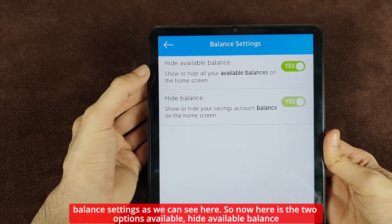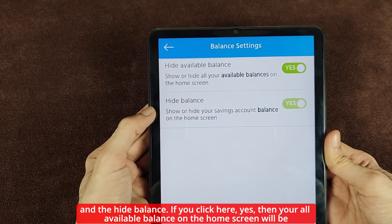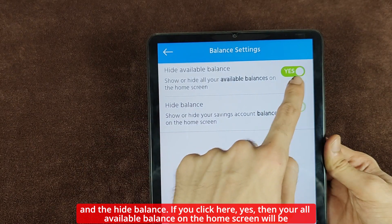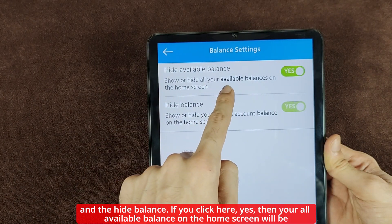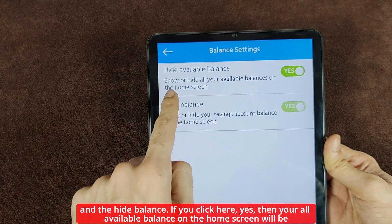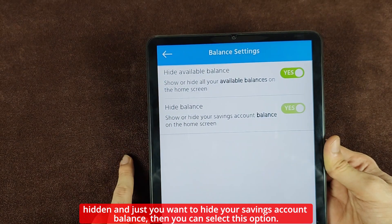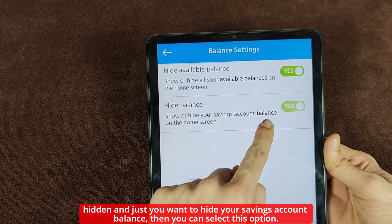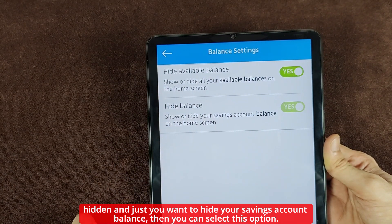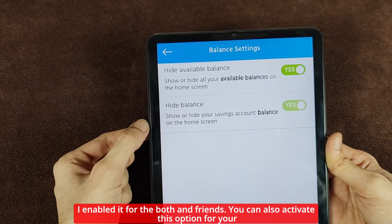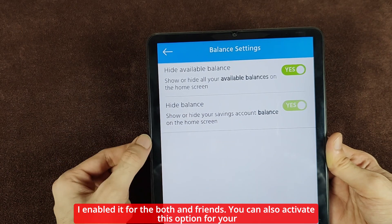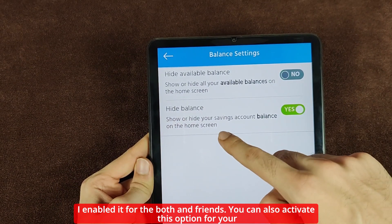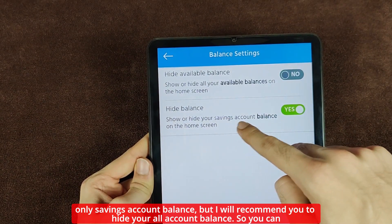The two options are: hide available balance and hide balance. If you click yes, then all your available balance on the home screen will be hidden. If you just want to hide your savings account balance, you can select that option. I have enabled both options.